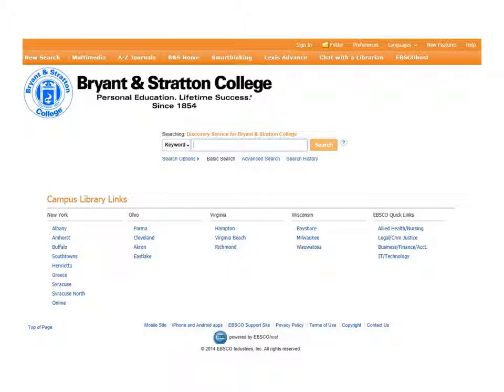To begin a basic search, you input your keywords into the search box. The Boolean operators OR and NOT can be used, but the operator AND is already implied. So, for instance, if I input 'emotional intelligence,' the system will look for both words: emotional and intelligence. If you want to search for the terms as a phrase, you can use quotation marks around the entire phrase. For this demonstration, I'm removing the quotation marks so the system searches for both terms independently. Once you're satisfied with your keywords, click the Search button — and this is where the fun begins.